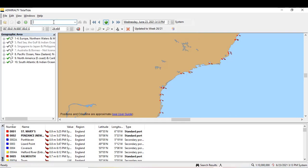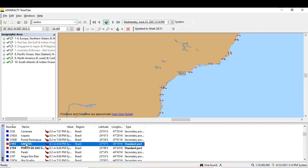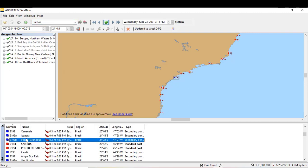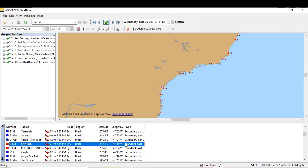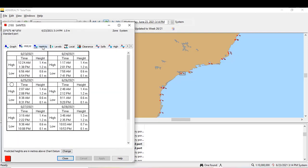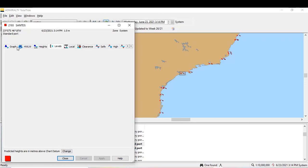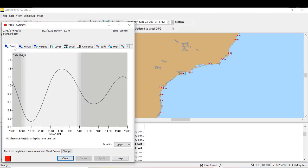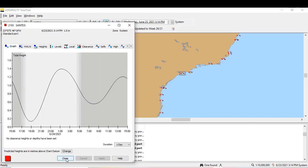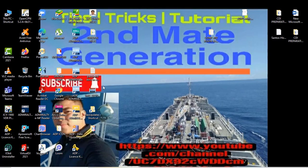Here, let's say you search for Santos. It appears here, Santos standard port is in red. Blue ones are secondary ports. You can see it here. Double-click. It shows high water, high level, spring, neap.